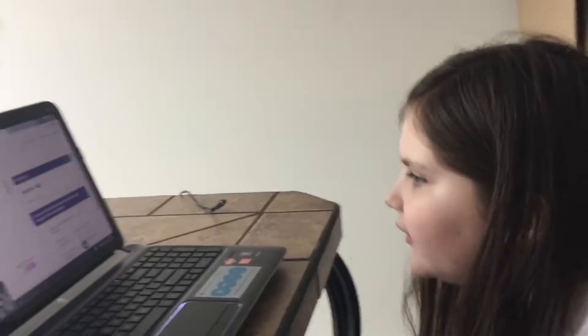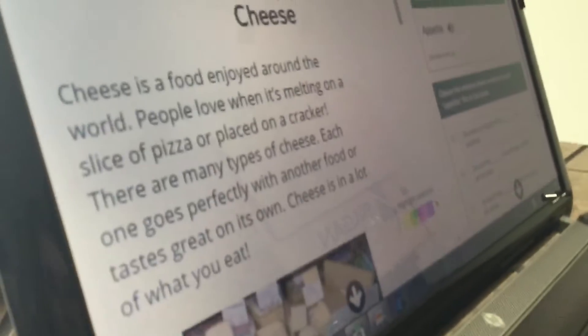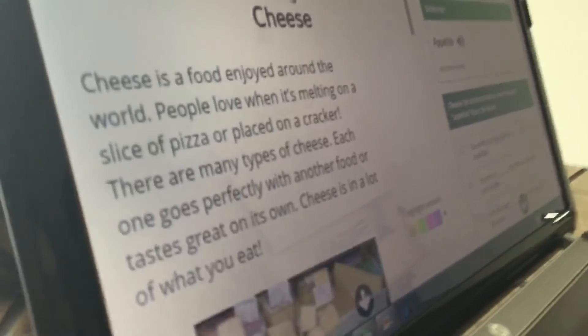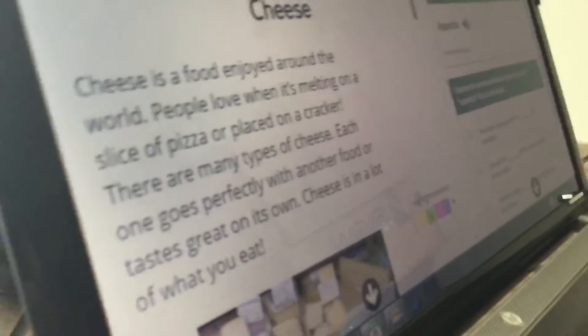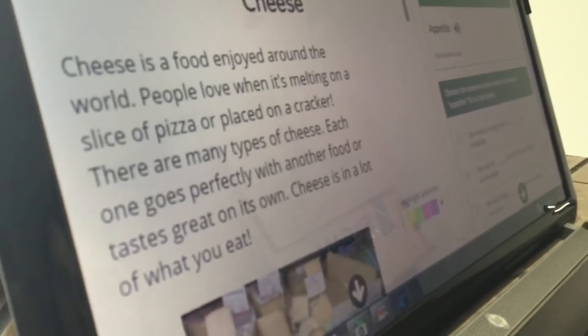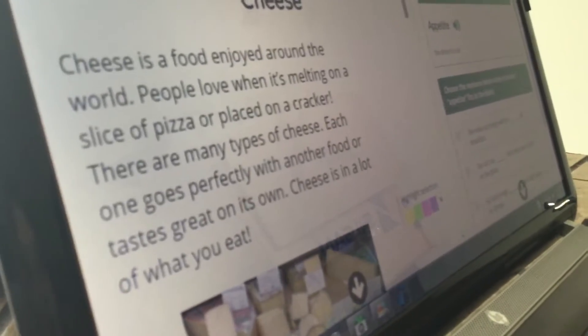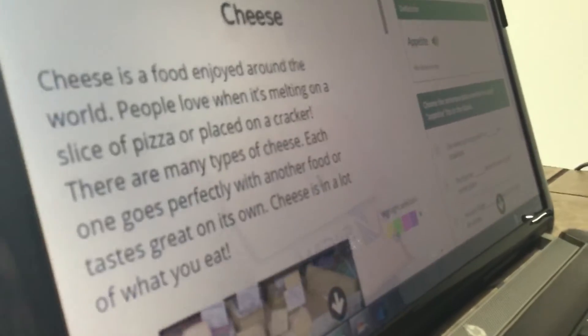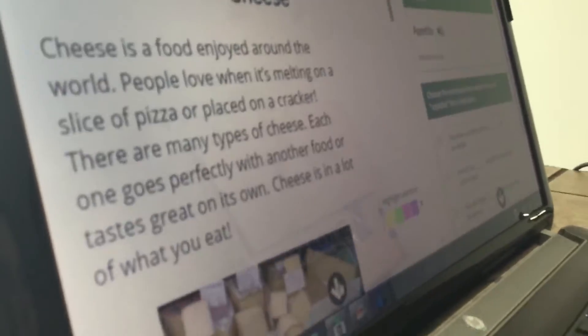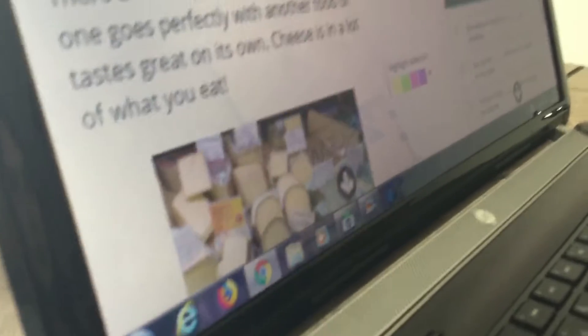Hey guys, Metal Sonic here, and today my sister's gonna be reading an article about cheese. Or tastes great on its own. Cheese is a lot of what to eat. I'm recording this on my iPod, just so you guys know.